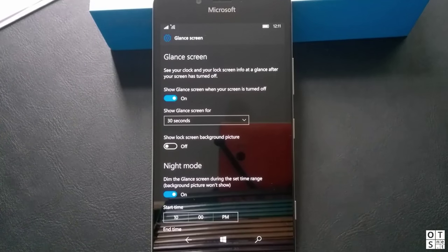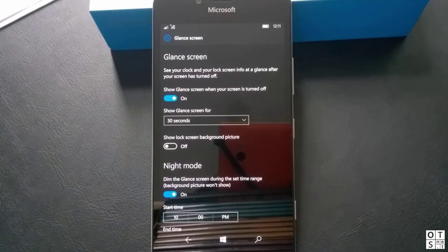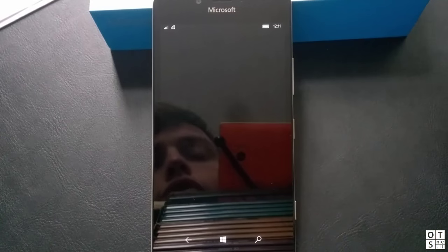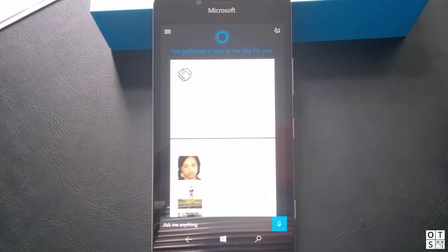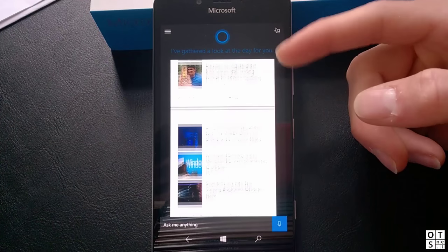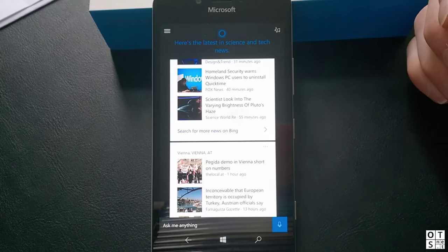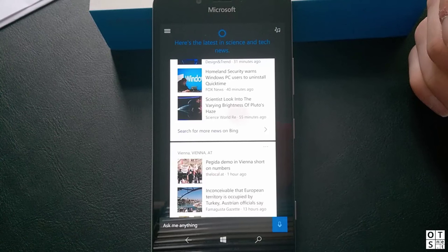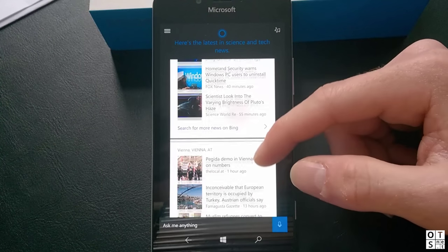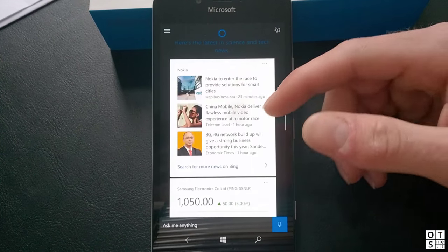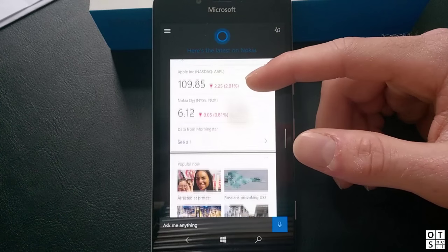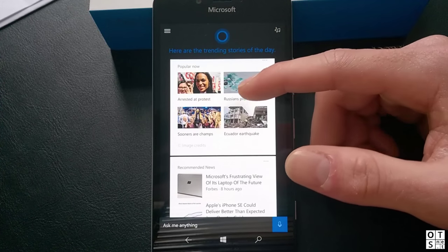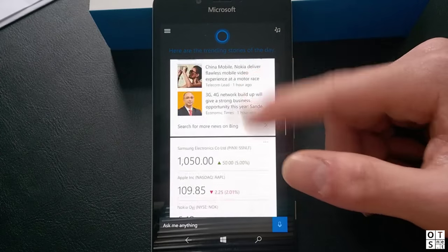Now apart from that we do have another change to Cortana. If you're setting up your phone Cortana will automatically try to download the right speech language settings for you so that you don't have to go to settings and activate Cortana and download the right speech settings. It's doing that automatically now.